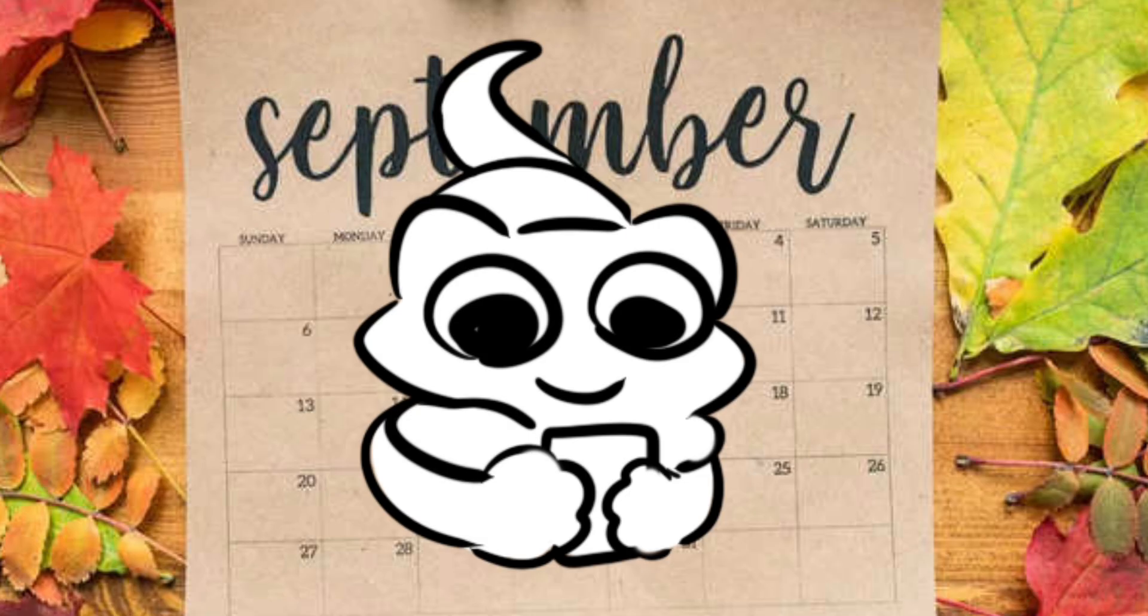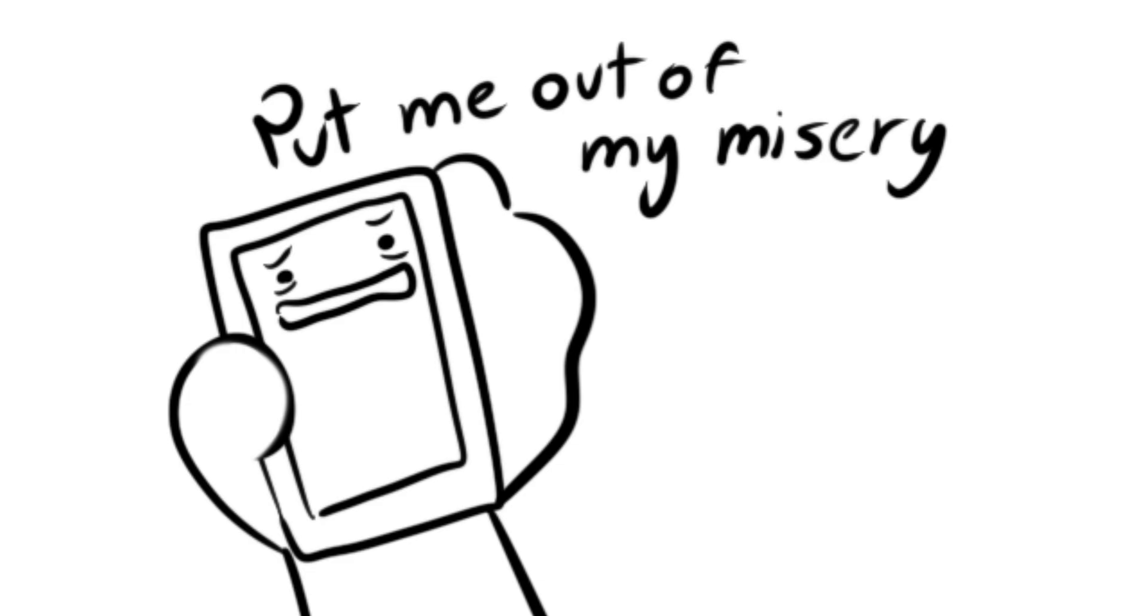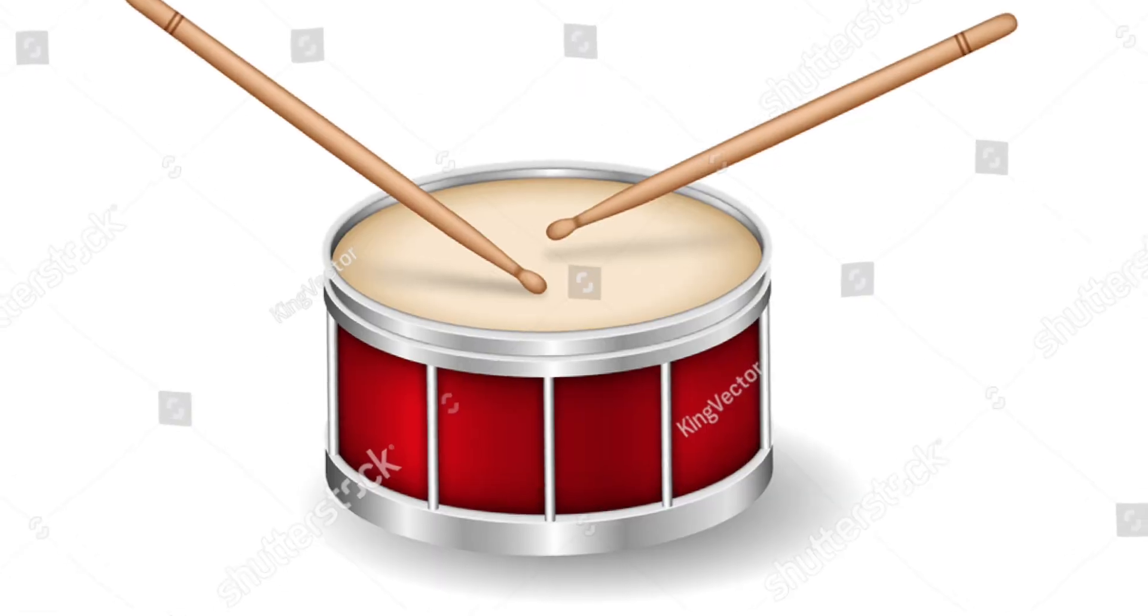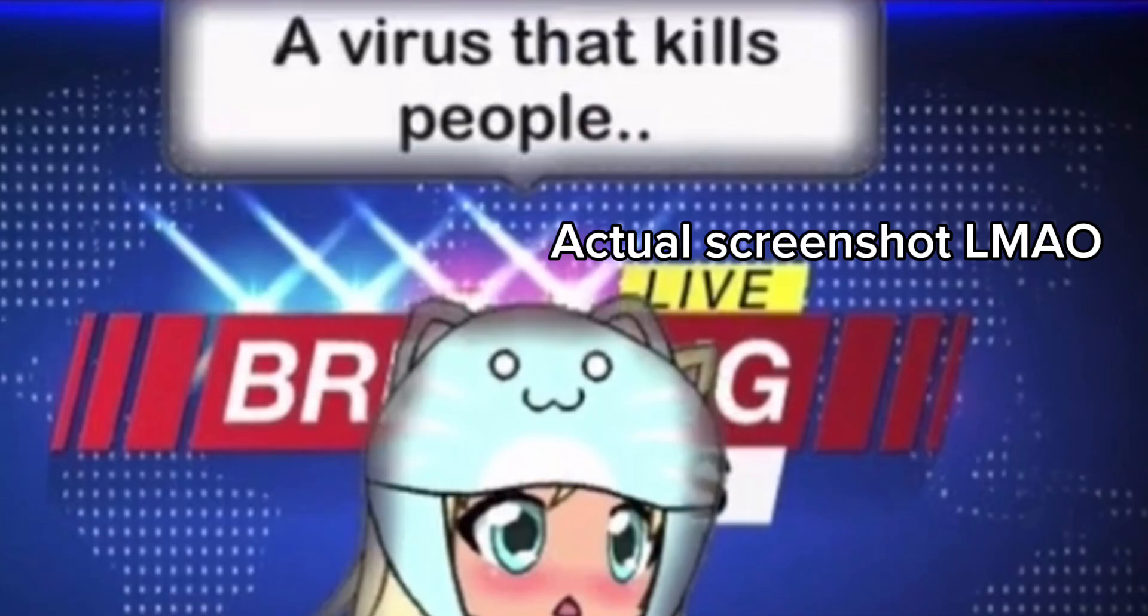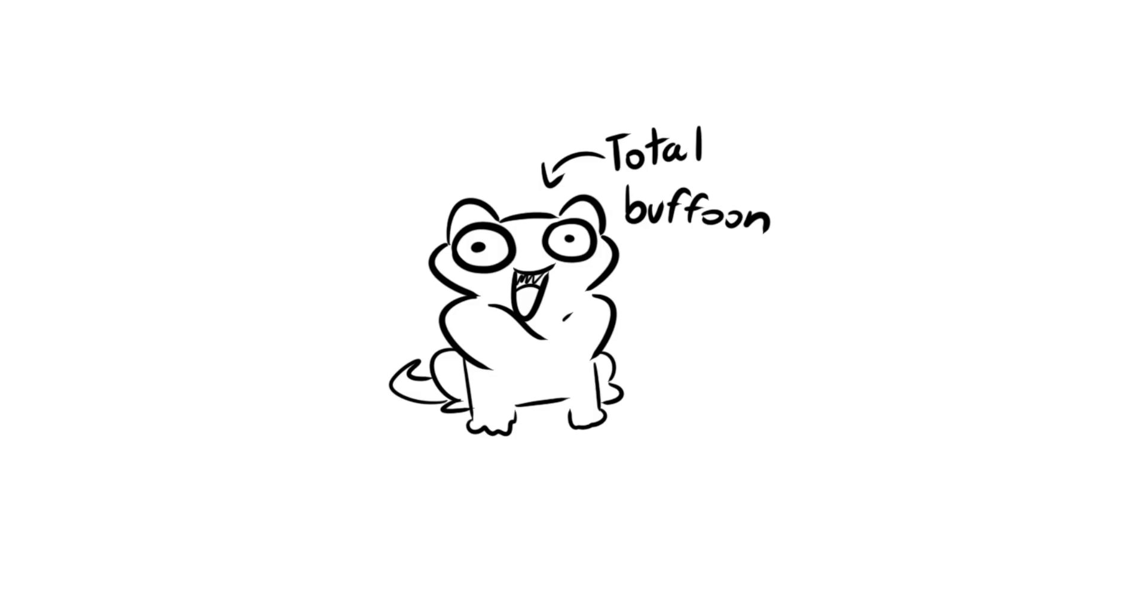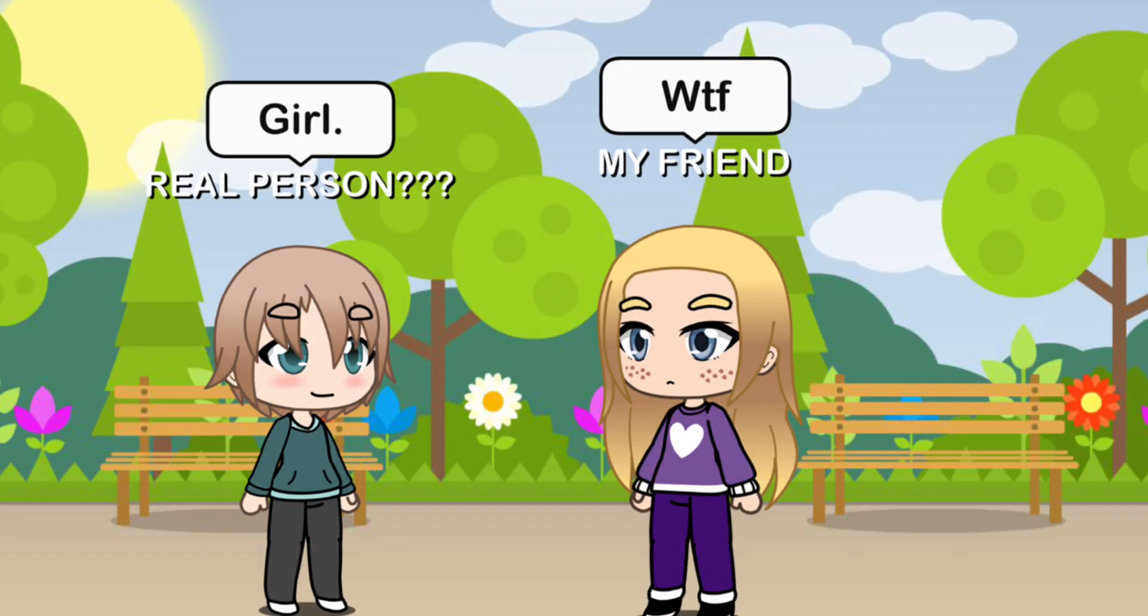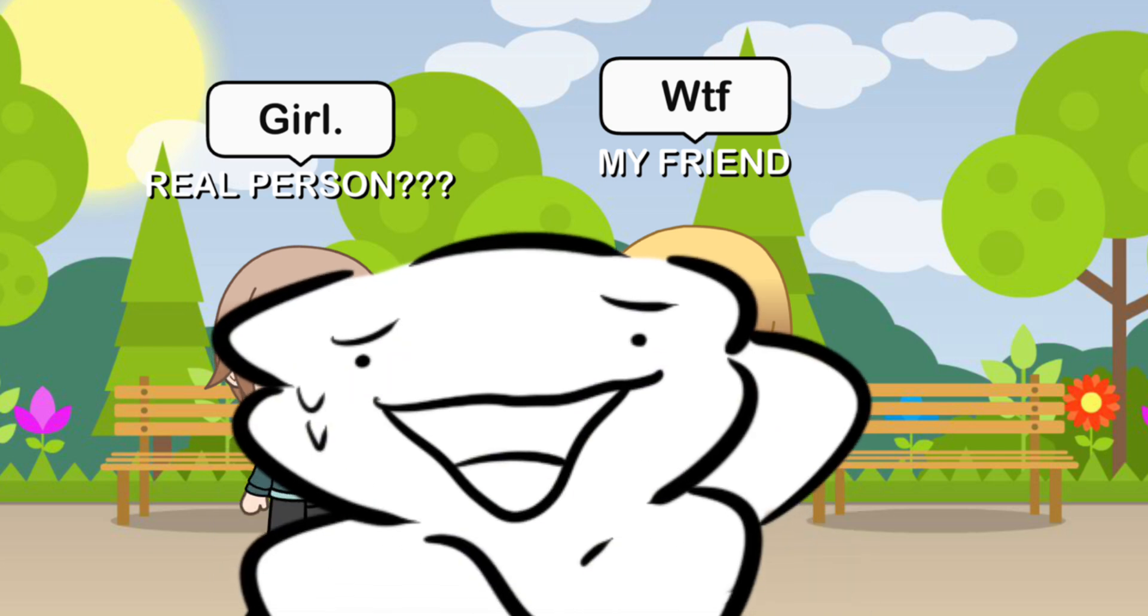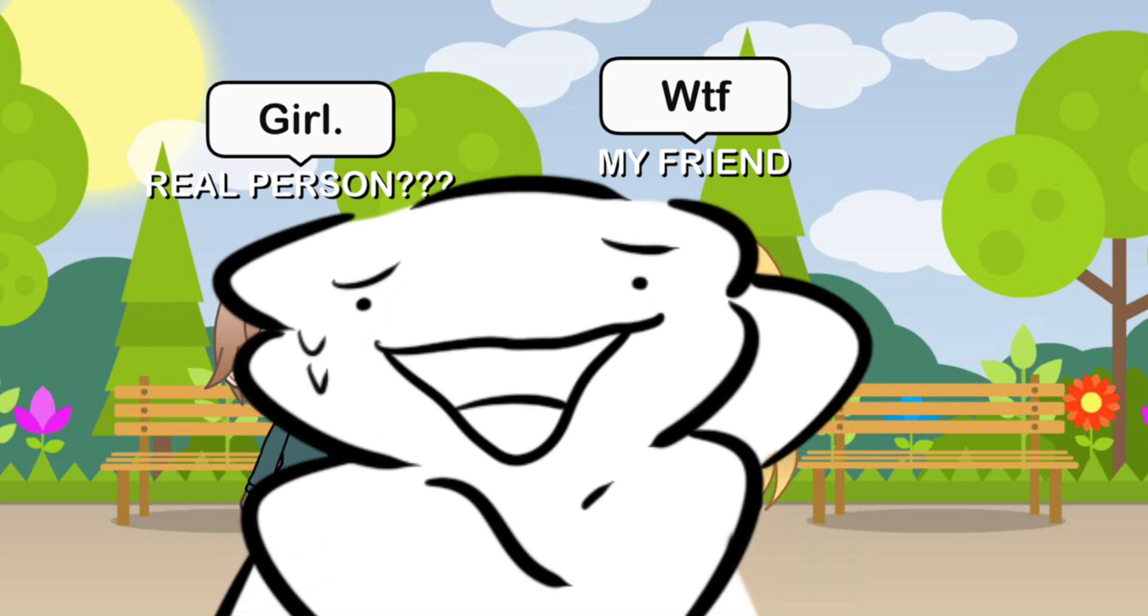So I dedicated the next few months of my life and a lot of my phone storage to making a Gacha series called The Virus. And instead of being a normal person and just making some ugly neon characters, I included all my real life friends in this series without asking them if I could put them in beforehand.